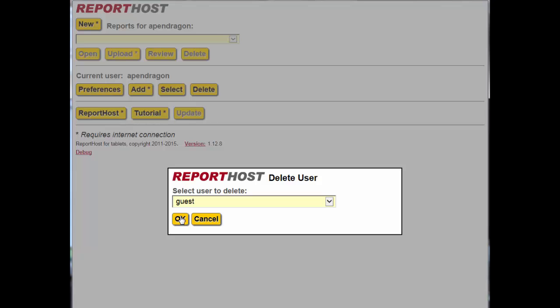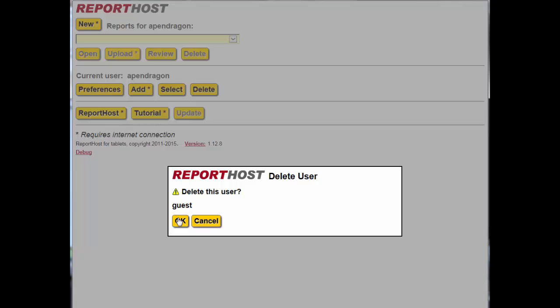A confirmation screen appears showing the user name and any reports they have written. Click OK to delete that account.